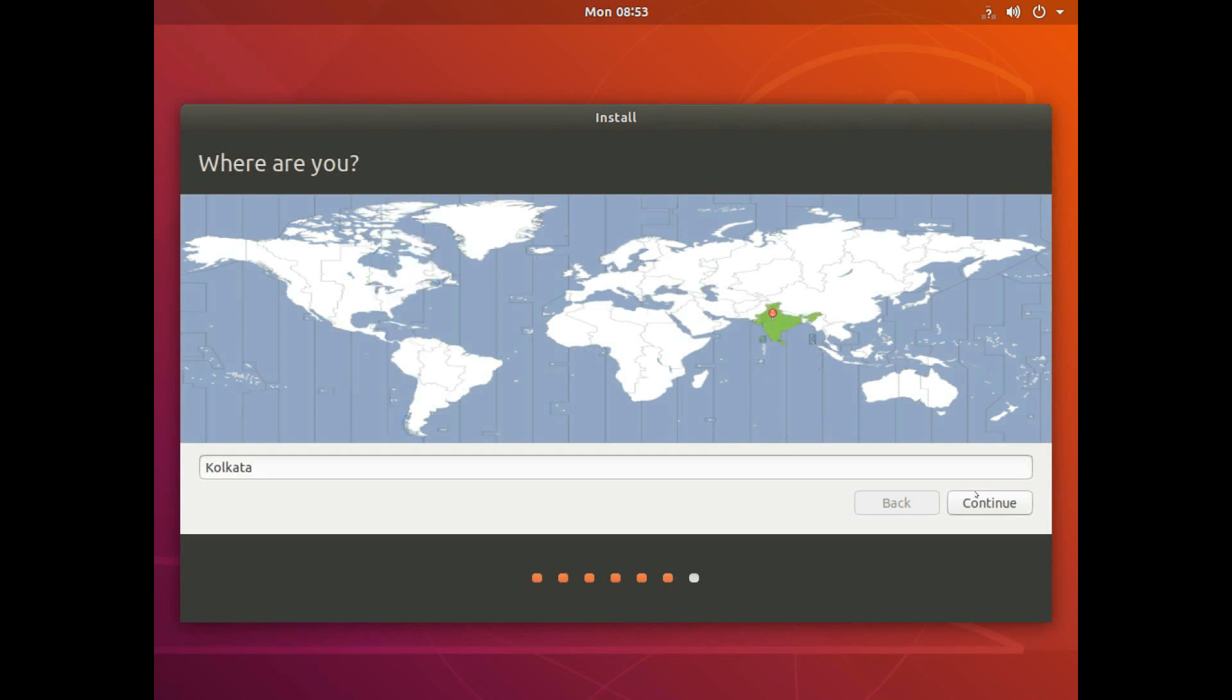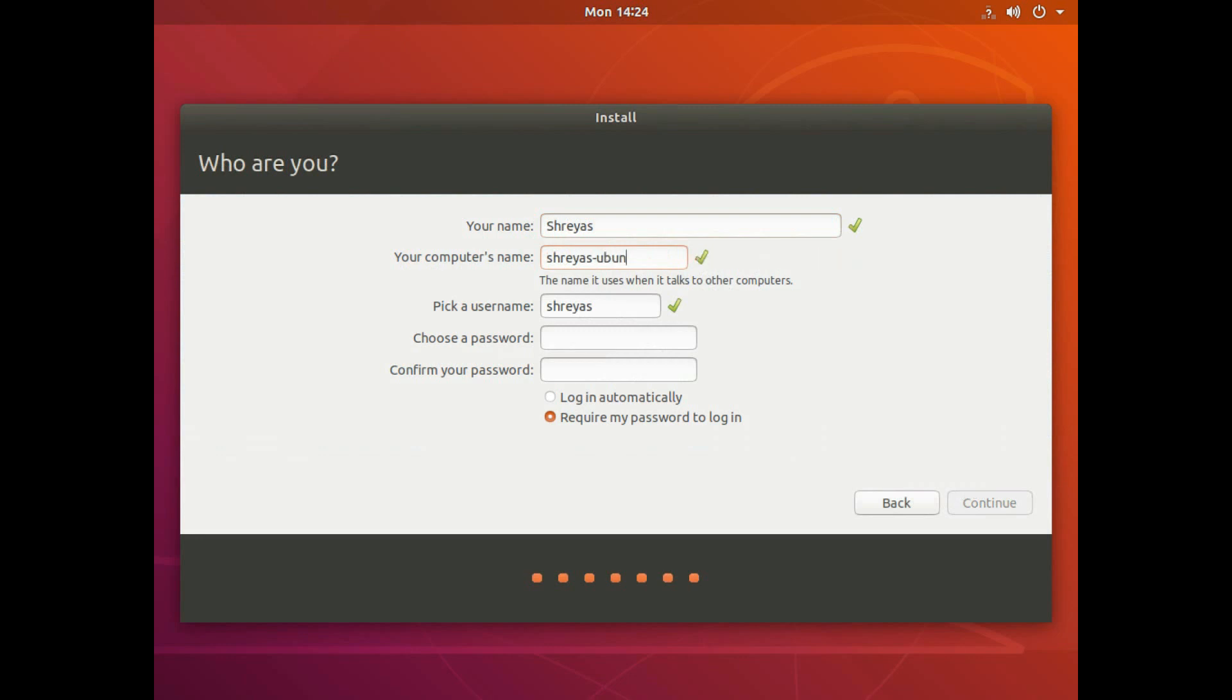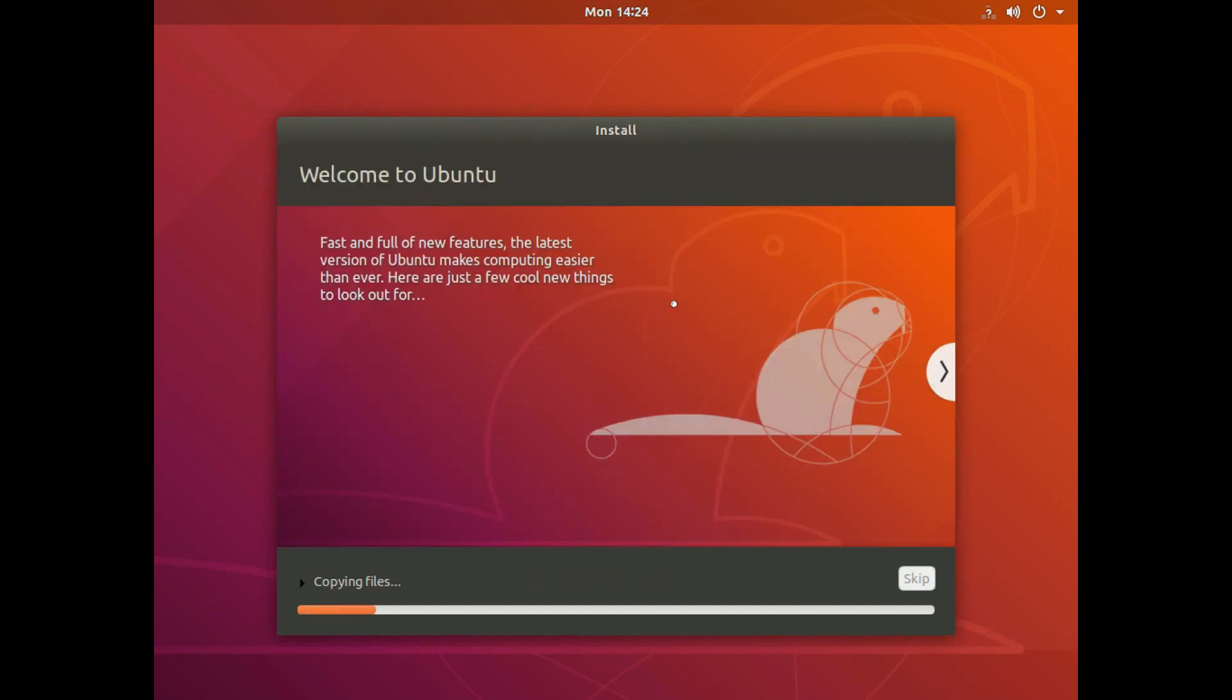And here as well continue. I'm in India right now. So select that and continue. This asks me for my name. And it's going to give my computer as well a name. So let's just name this Ubuntu VM. My username Shreyas is fine. I need to set a password. And let's go ahead. Now this is going to install Ubuntu. This might take some time. So let's just skip to after all of this is done.